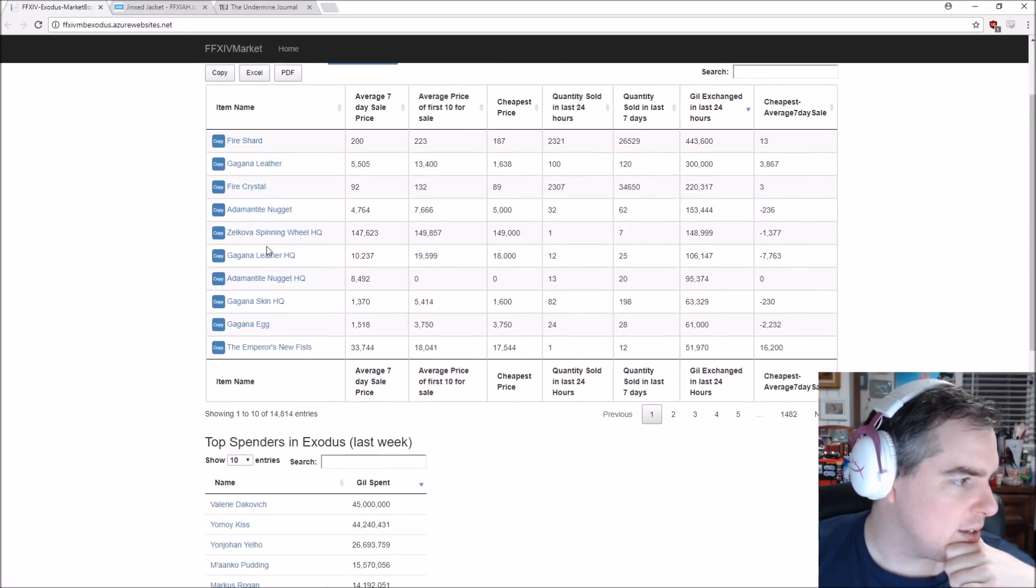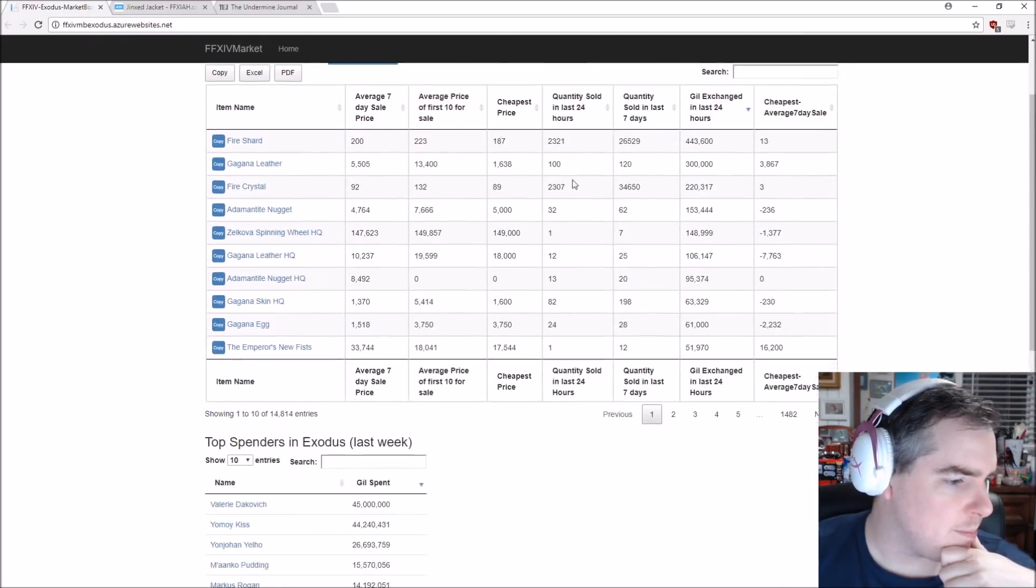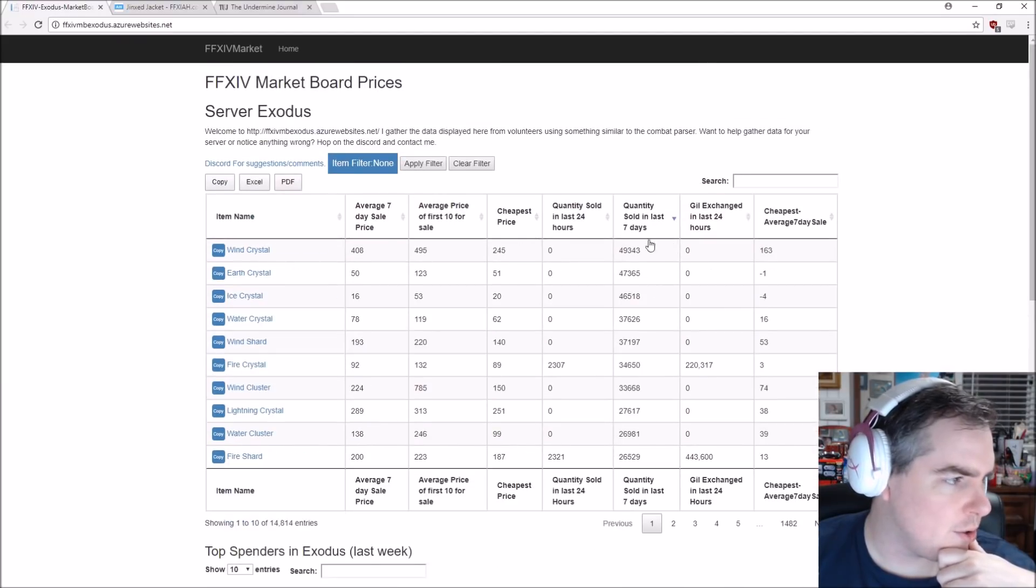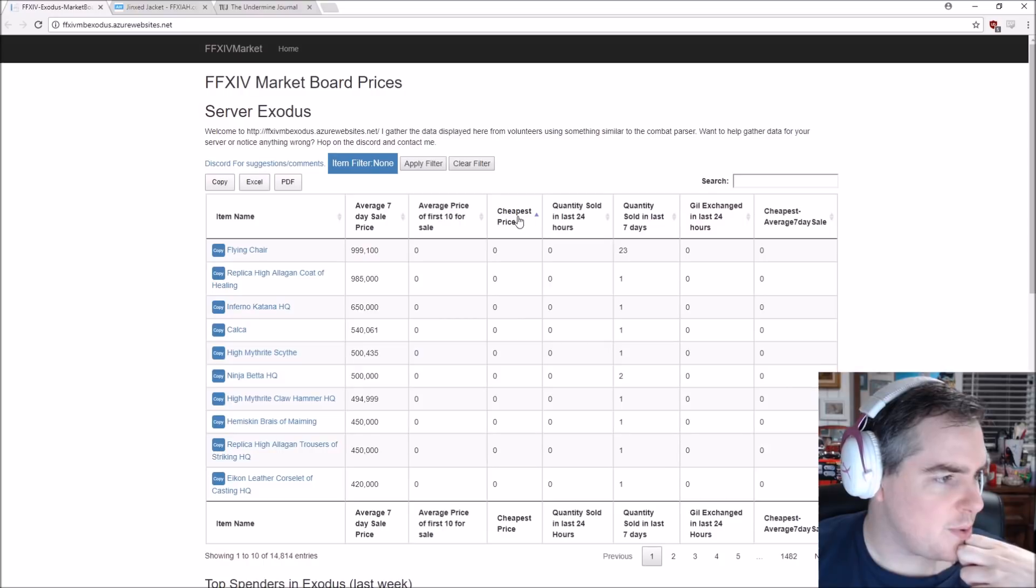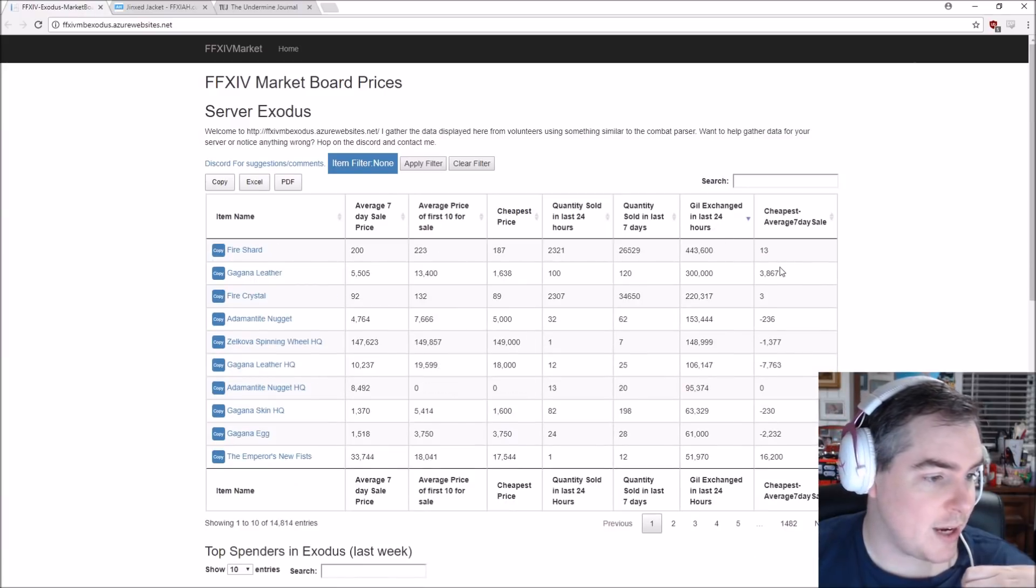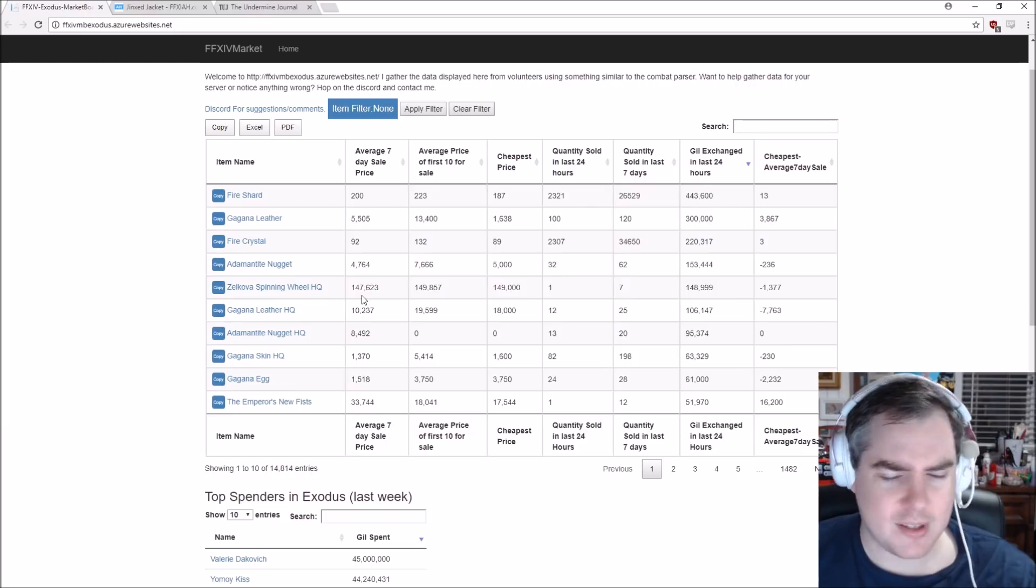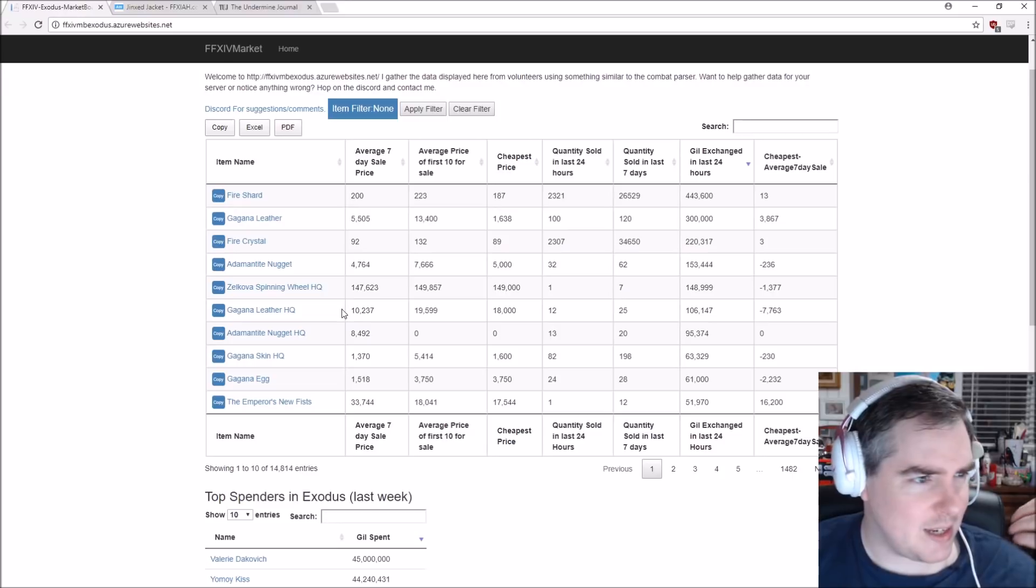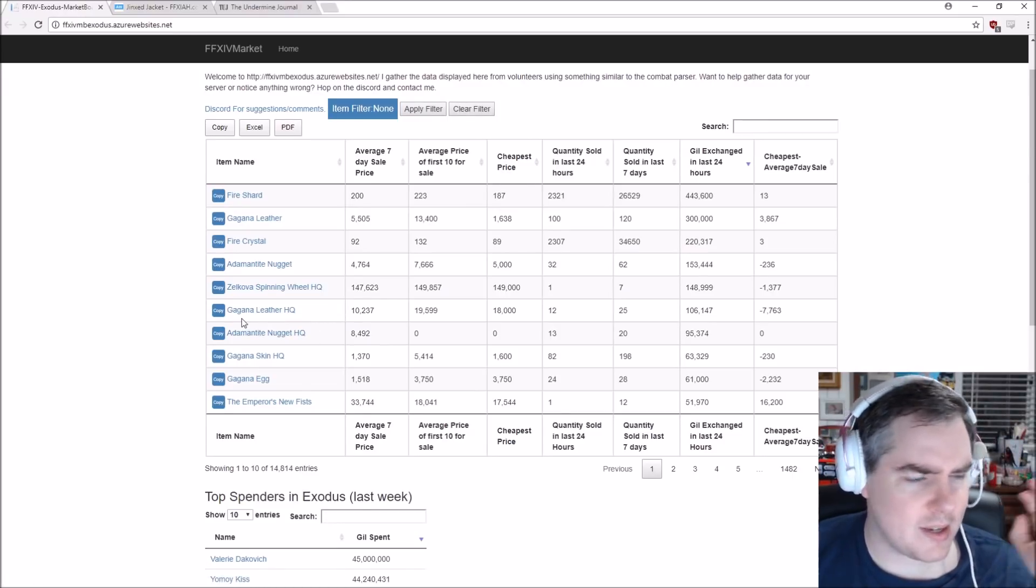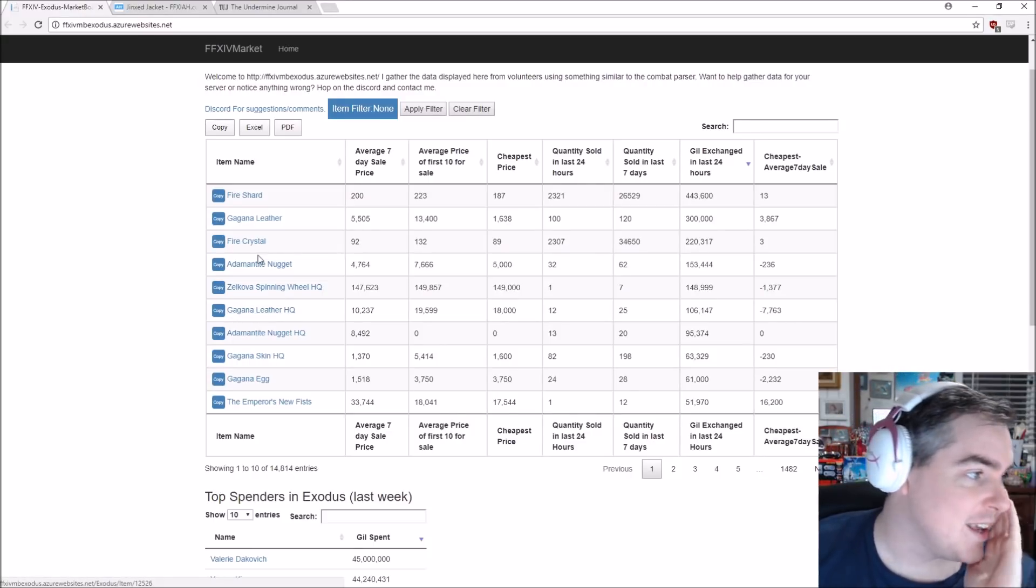You can see every item on the currently Exodus market board. Usually you can sort it by quantity sold to see what's hot. You can sort by average price of sale over the last couple days. You can sort by cheapest price, by highest price. You can sort by which section had the most gil exchange in the last 24 hours. All sorts of things. I'm not sure how often this is updated or how fast it's updated. That's a really big deal. But I haven't really delved into it too much, especially since it's not on my server yet.